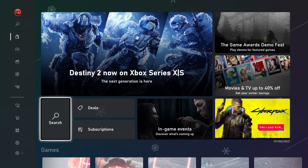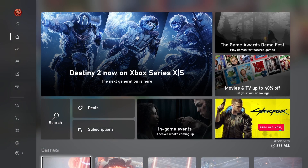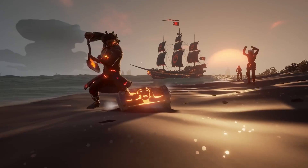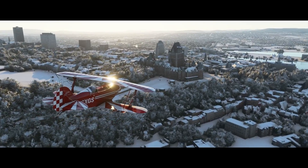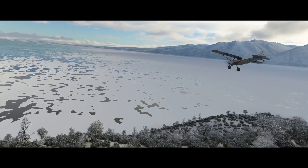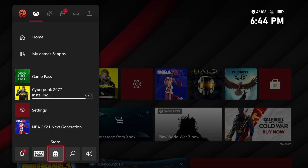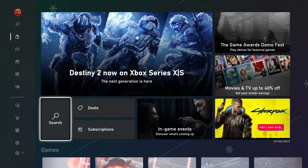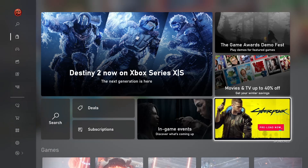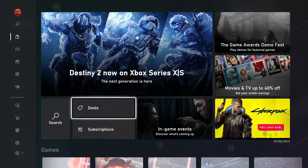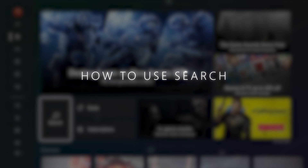The Microsoft Store on Xbox has received a huge facelift for Xbox One and the Series S and X. It's now faster and easier than ever to navigate and find the games that you're interested in. Just open the guide and open the store from the icon on the bottom. When you do, you'll be greeted by your homepage, which will have a couple of banners and quick access to search, deals, and subscriptions. Let's jump right in with search.